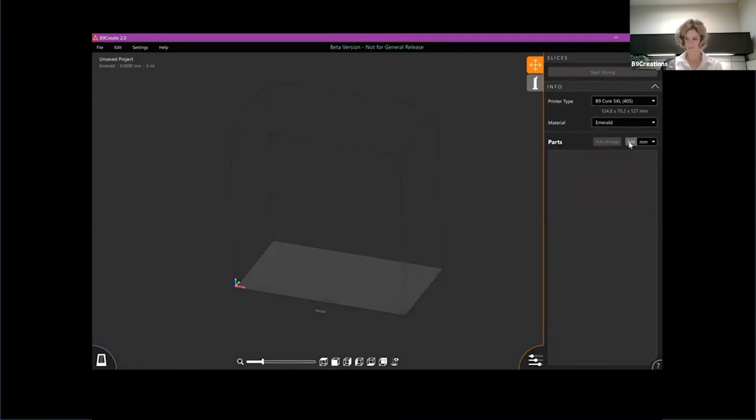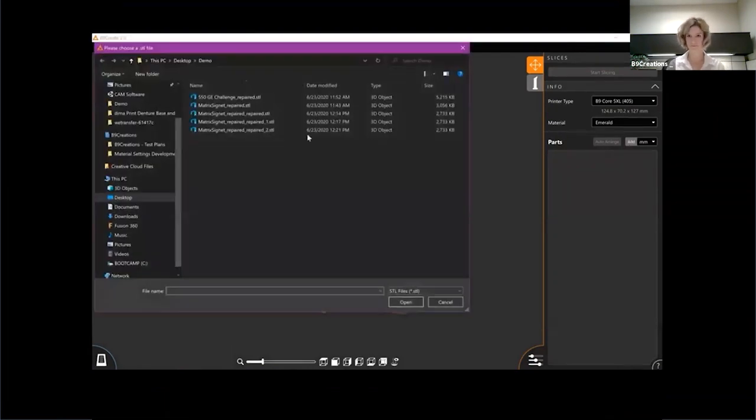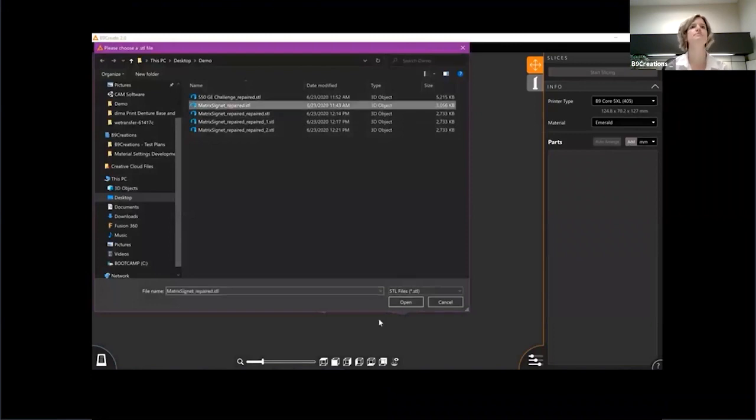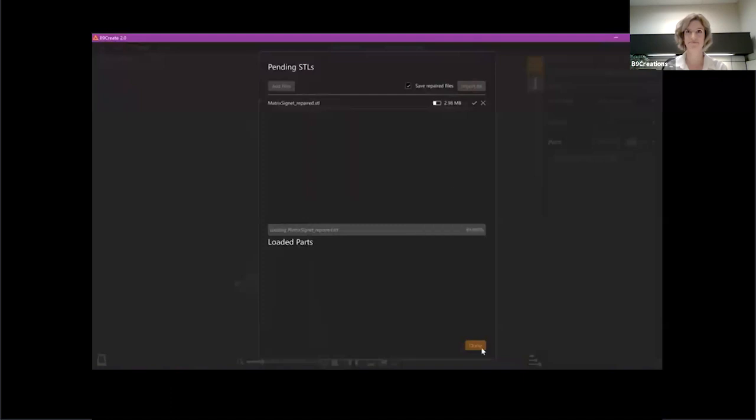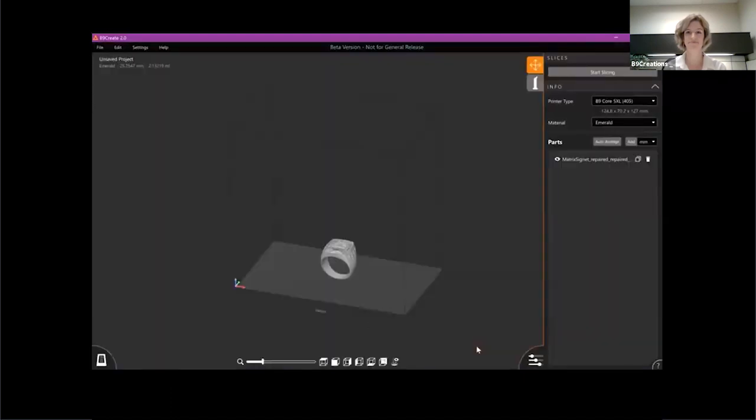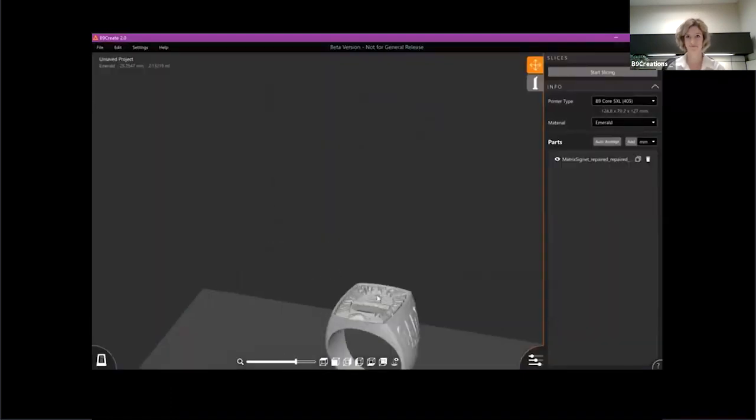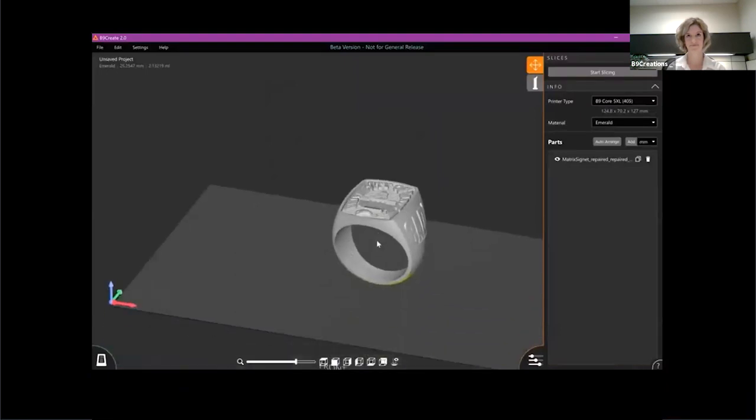First thing I'm going to do here is import a file. We have a new importing screen here. Let's take a closer look.